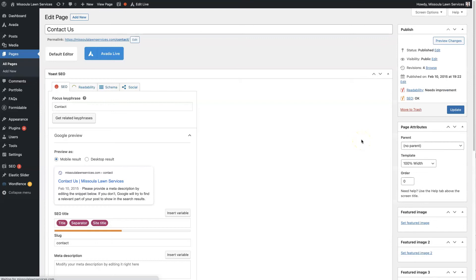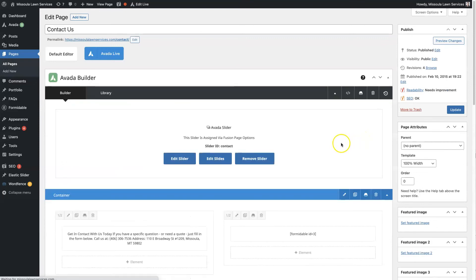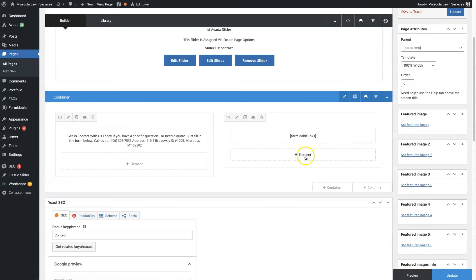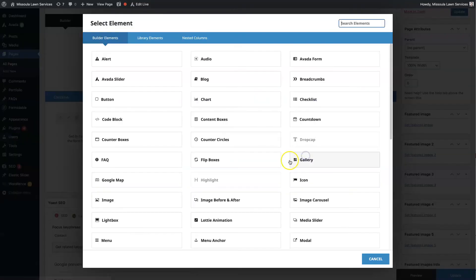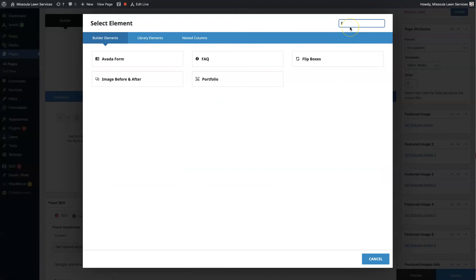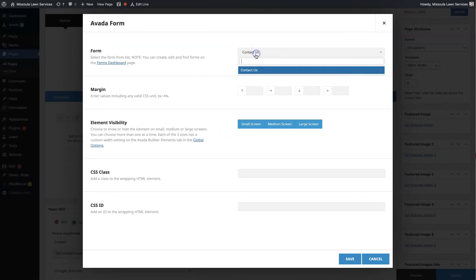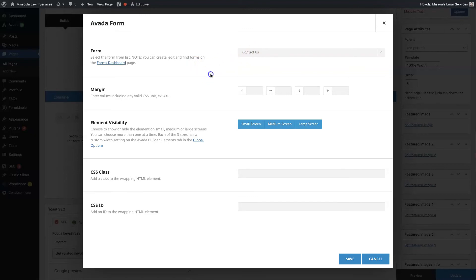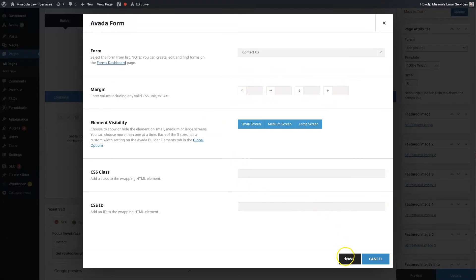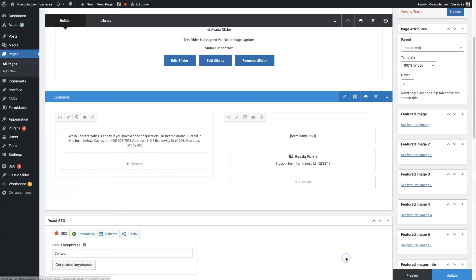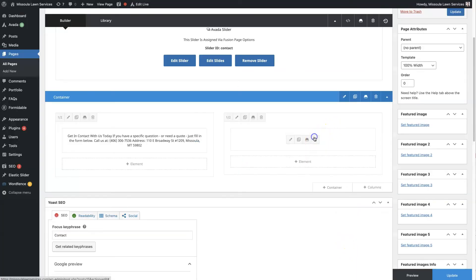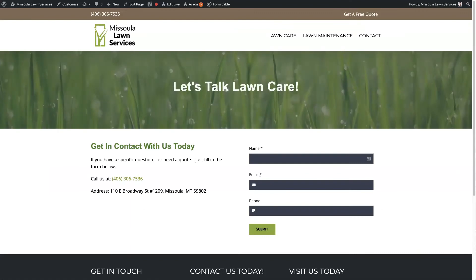So when we're editing the Contact Us page, we'll click Element, and then we'll type Form, and then we'll see the Avada form show up. And then we only have one form, so we can click the Contact Us. If you have multiple forms, you can do a search to find the form that you want. You can set some different styling and stuff like that. And then we'll click Save. I'm just going to get rid of that other form. And then we'll preview this, so you can see what this new form actually looks like.